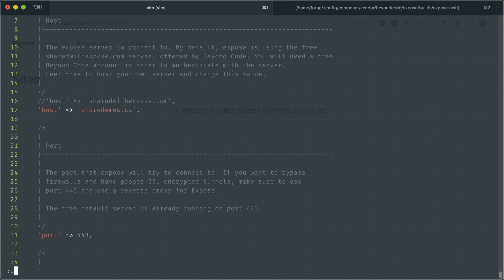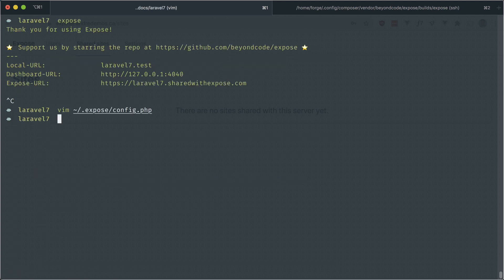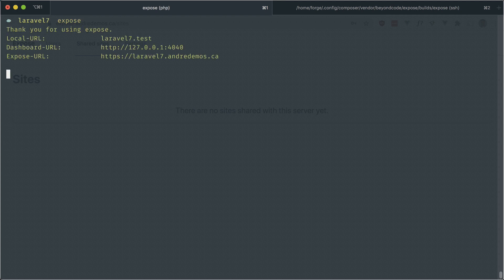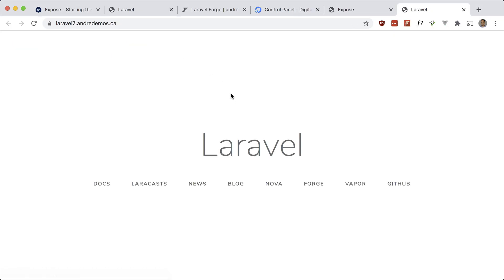Now if I just save this and now if we try this, let me exit and run expose again. This should hopefully work on our own server. And it looks like it does work. And there we go.